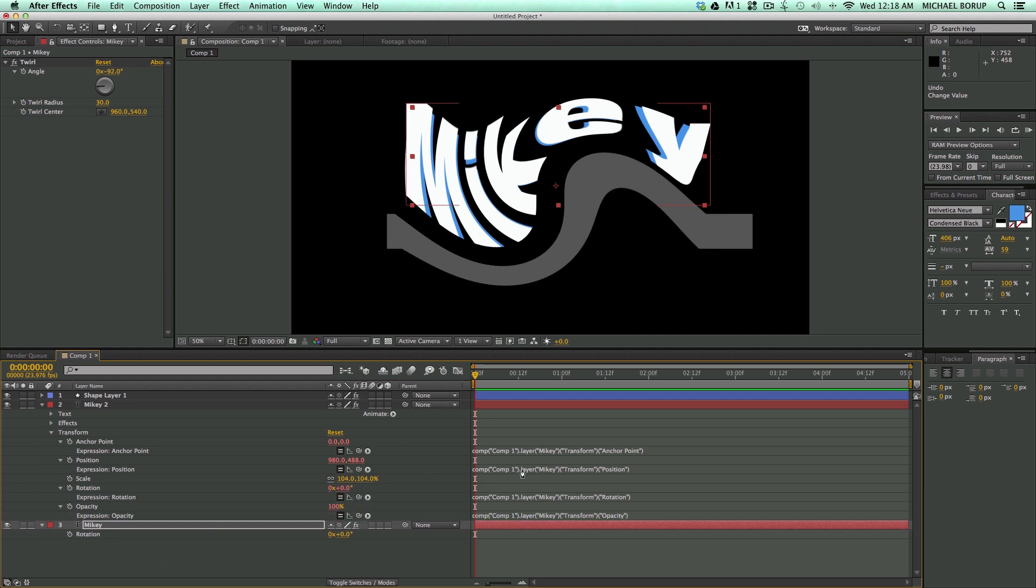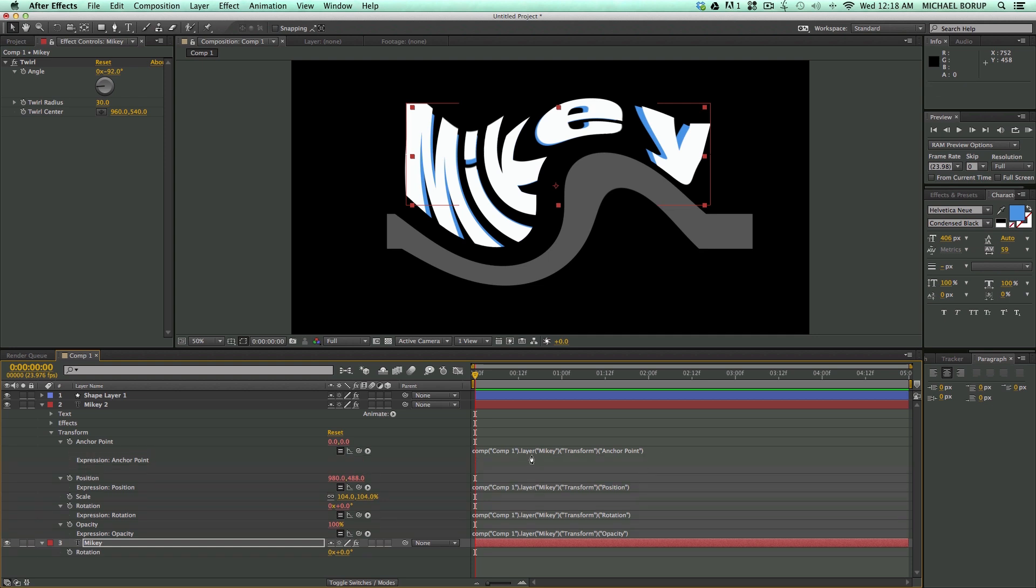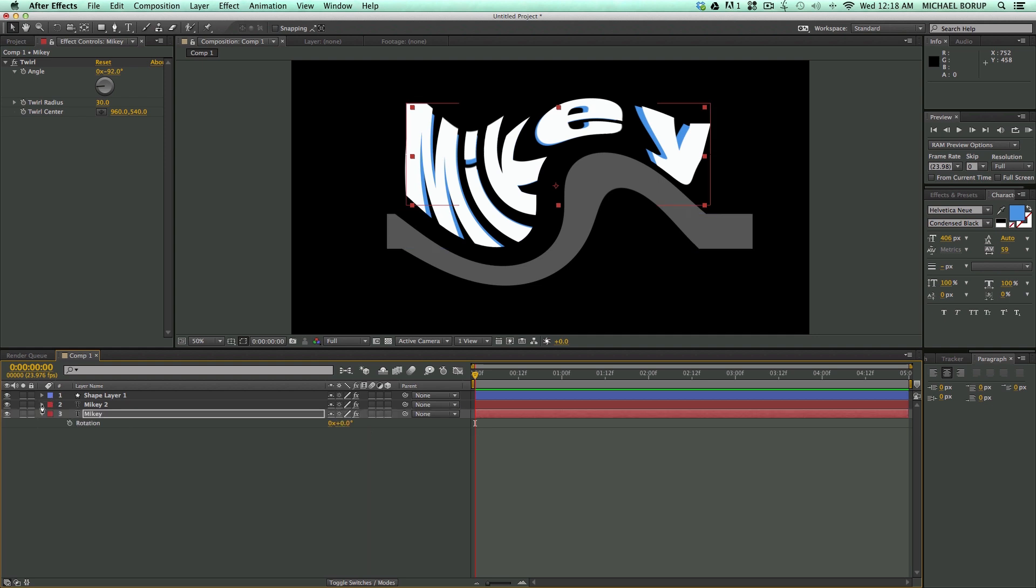So you can see here, this is linked back to that one. And these are just expressions, pick-whipped. But it's doing it all for you. It's kind of like a built-in script.